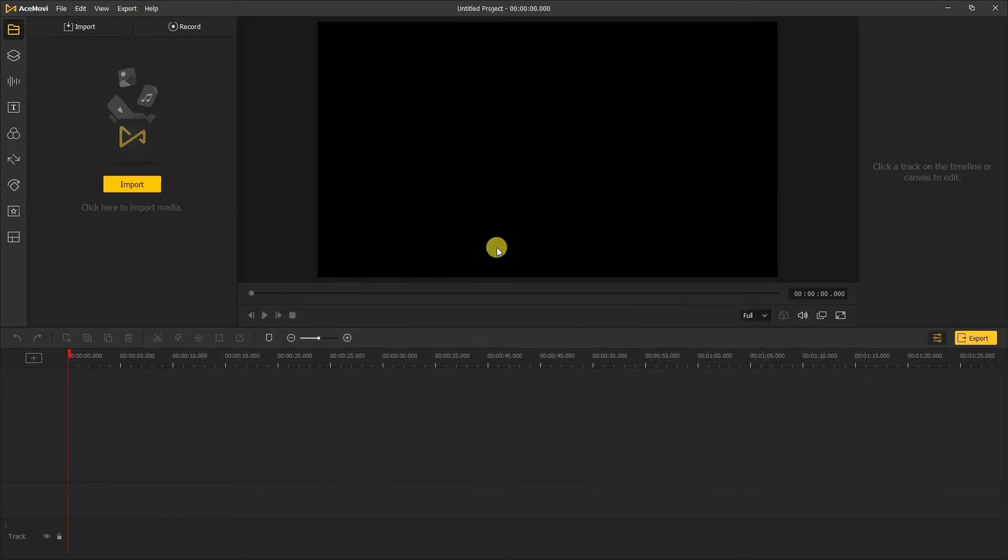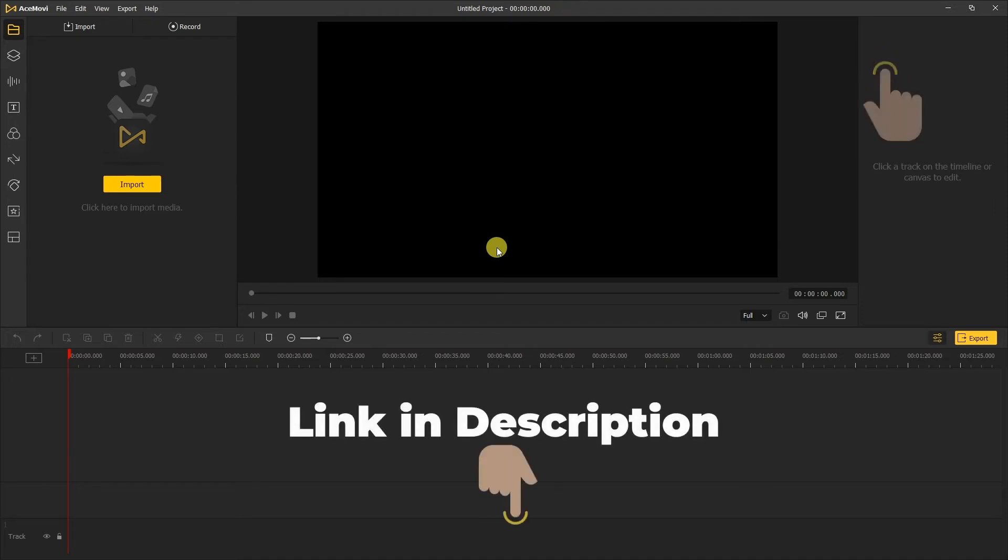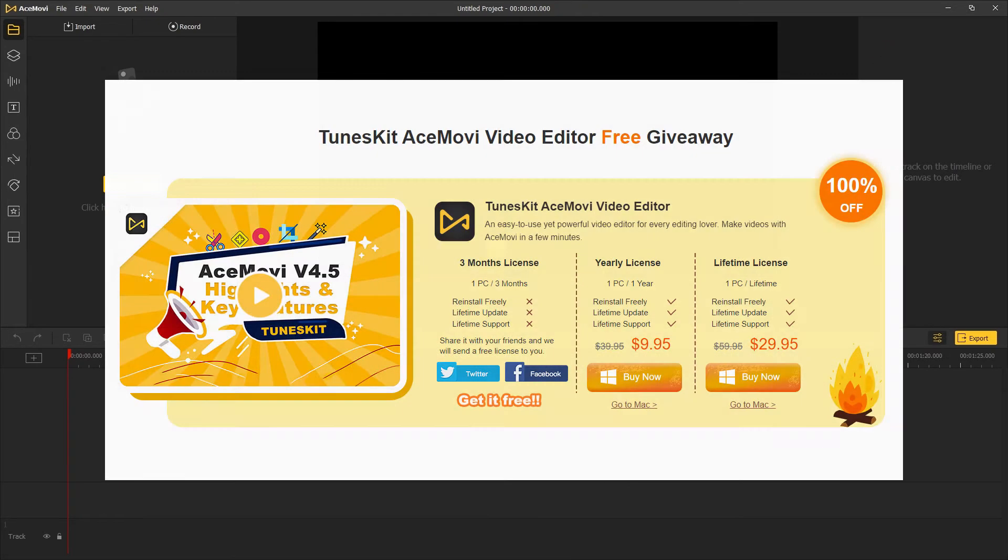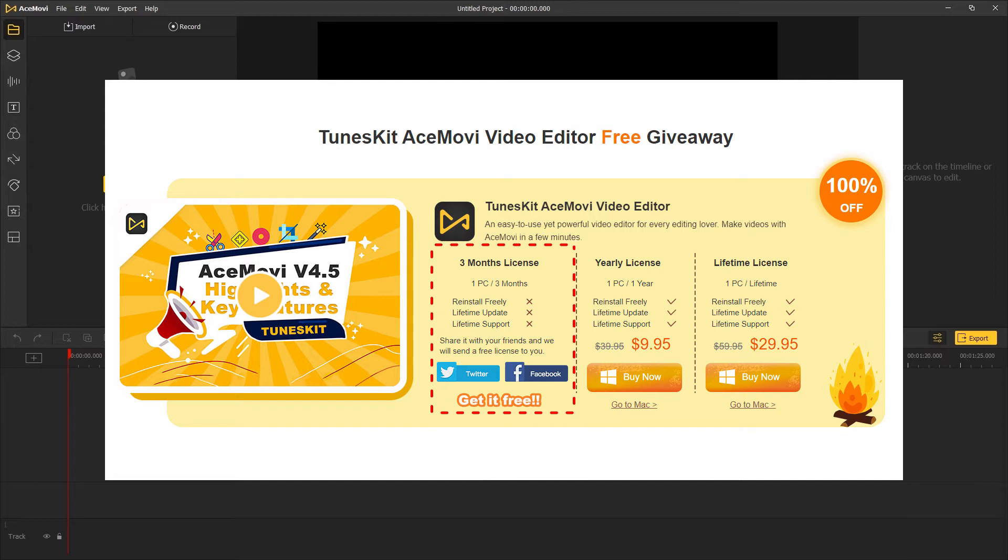If you haven't downloaded AceMovi, then you can try yours by clicking on the link here or the description box below. Now we have a big discount on Thanksgiving and Black Friday promotion. You can get a three months license or buy AceMovi with a very cheap price.